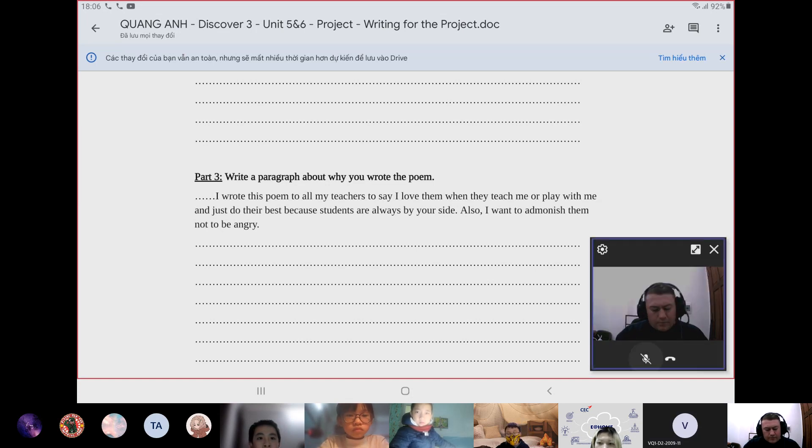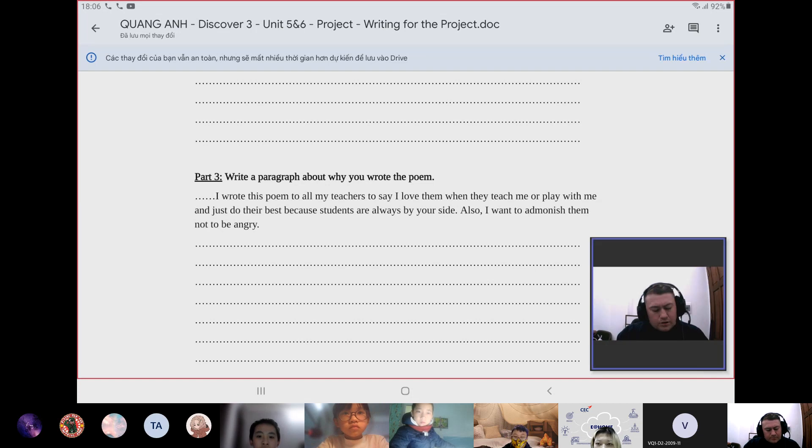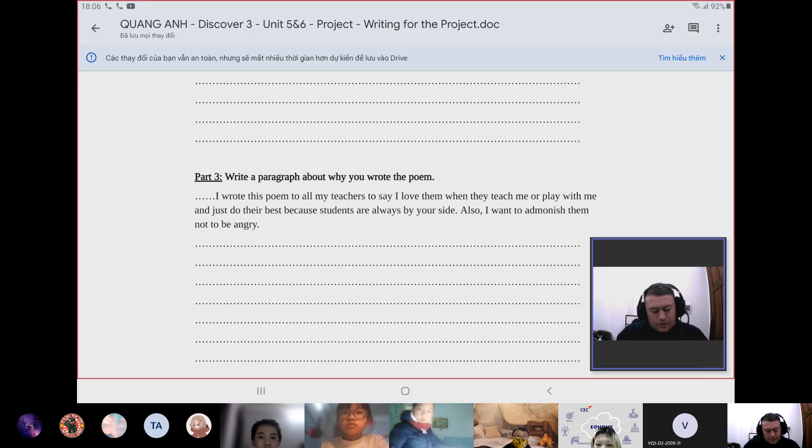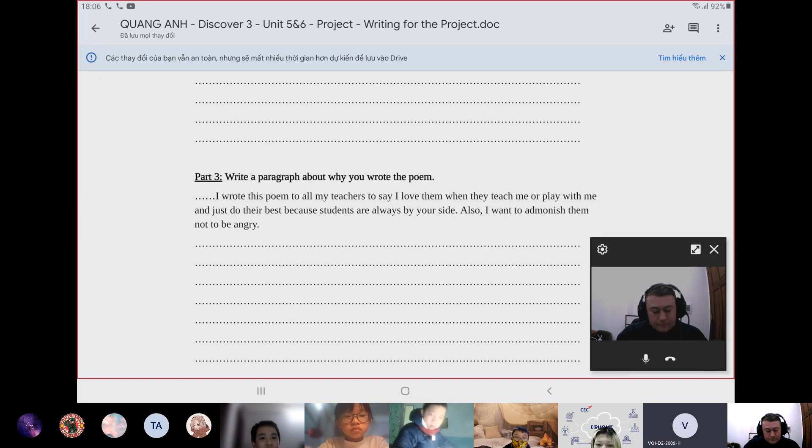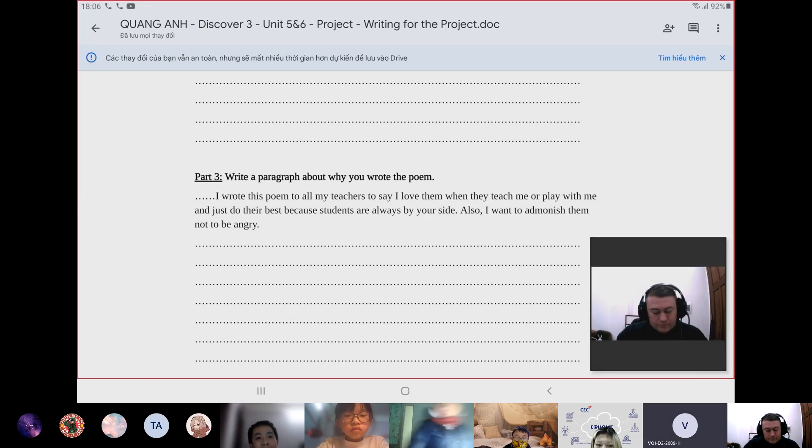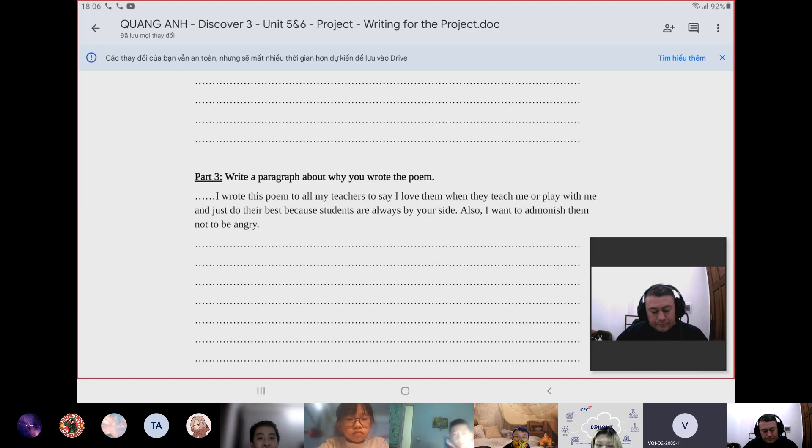Yeah, very good job. Can you explain what admonish means to everybody? Admonish is like you should... you should...